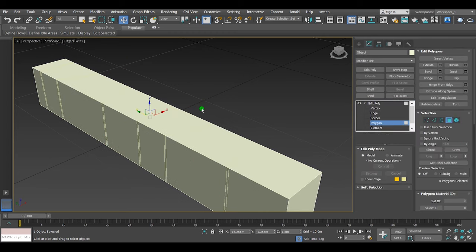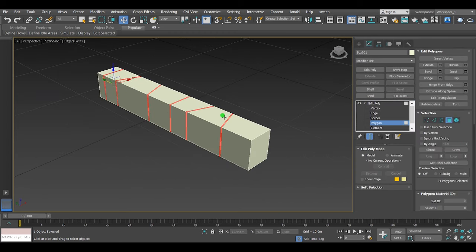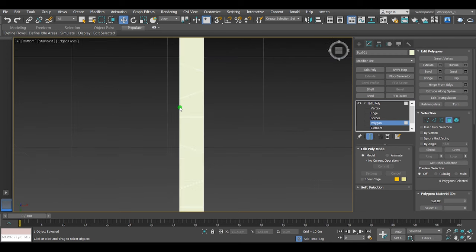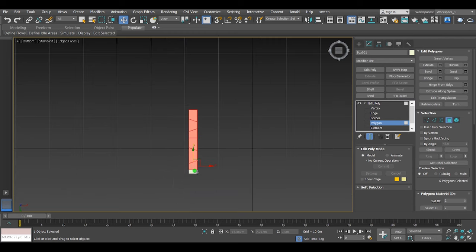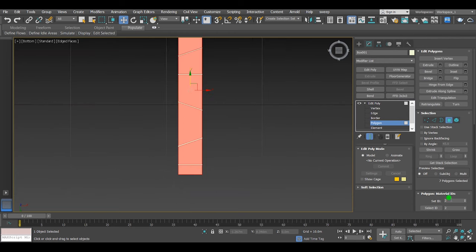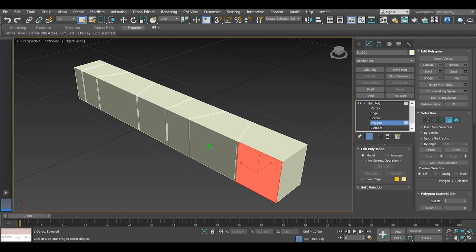But I prefer to use the multi-sub object material, so I'm gonna set this on material ID1, and the ground on material ID2, and the rest on material ID3.